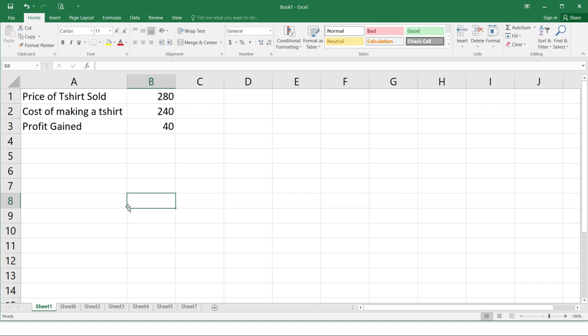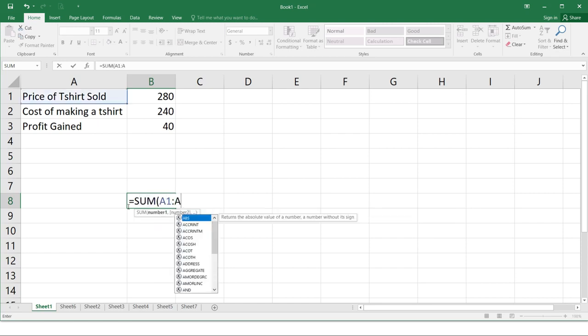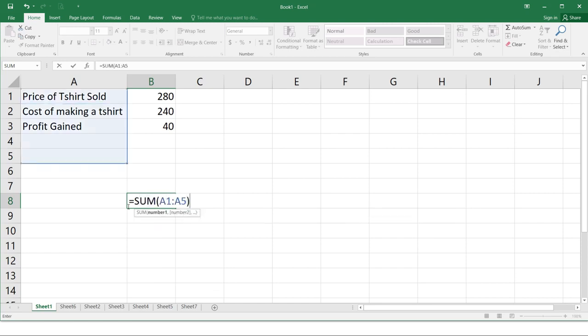So let's be familiar with the parts of a function. Let's try to type here. Sum. So for this example, sum A1 to A5. So a formula will always start with equal sign, if you notice here, then followed by the function name. So in our example, we have sum, then the argument which is enclosed by parentheses.